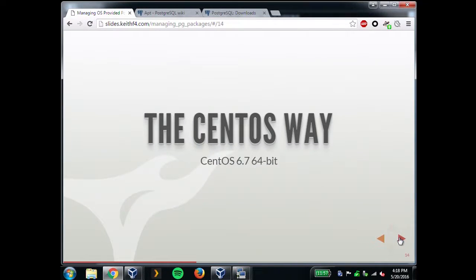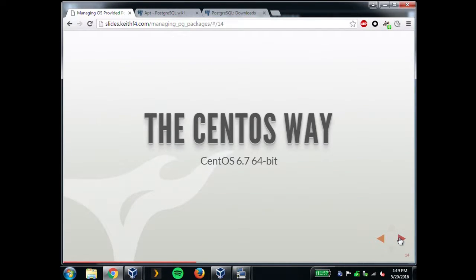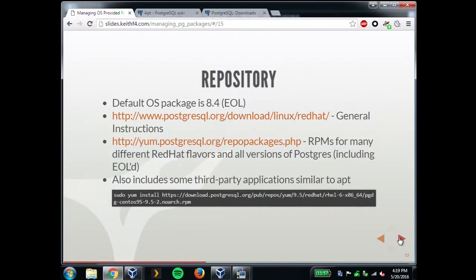That was all the Debian stuff. Any questions about that? So the latest version of CentOS is actually 7, but I haven't worked on 7 at all — I don't have any clients that have it. CentOS 7 changes to using systemd. I still have a lot of clients running CentOS 6, so that's what I'm doing this demo with. The thing with CentOS 6 is the default package is really old — it's still back on 8.4 — so you really need to get the RPM repos.